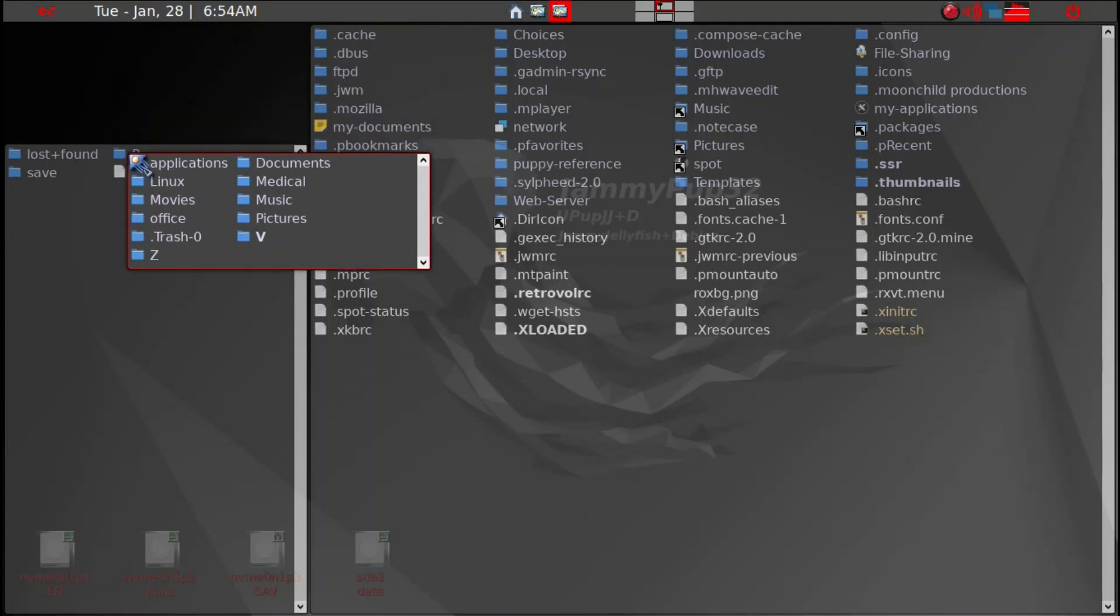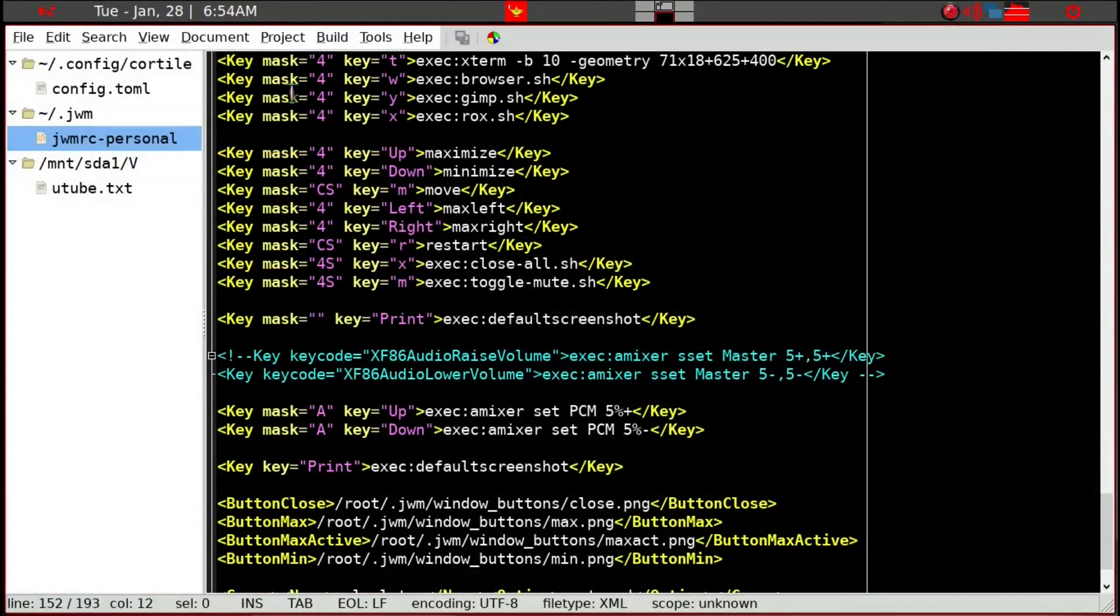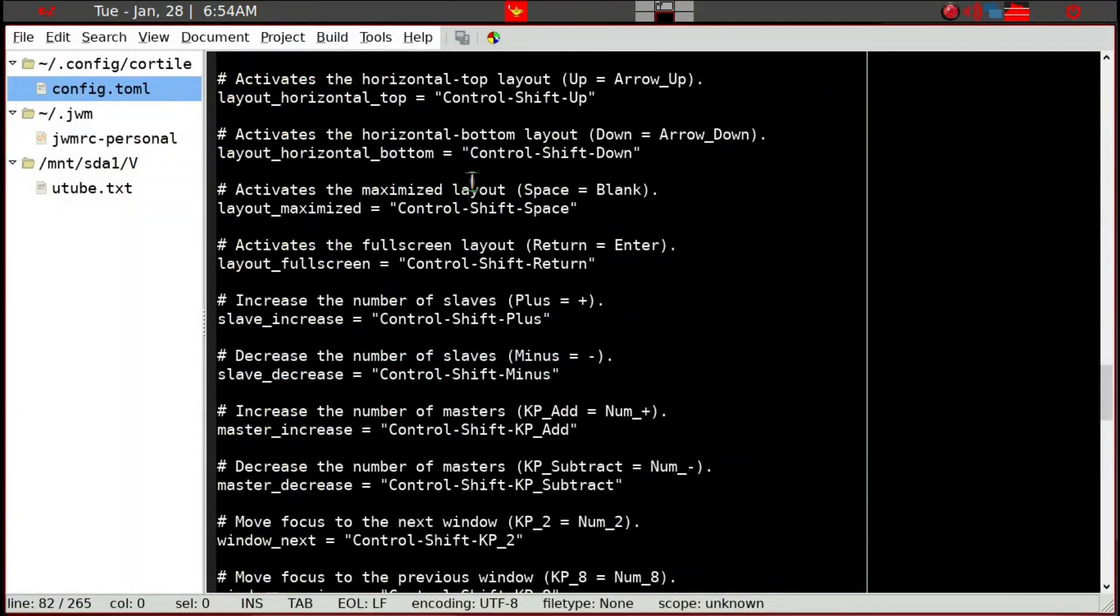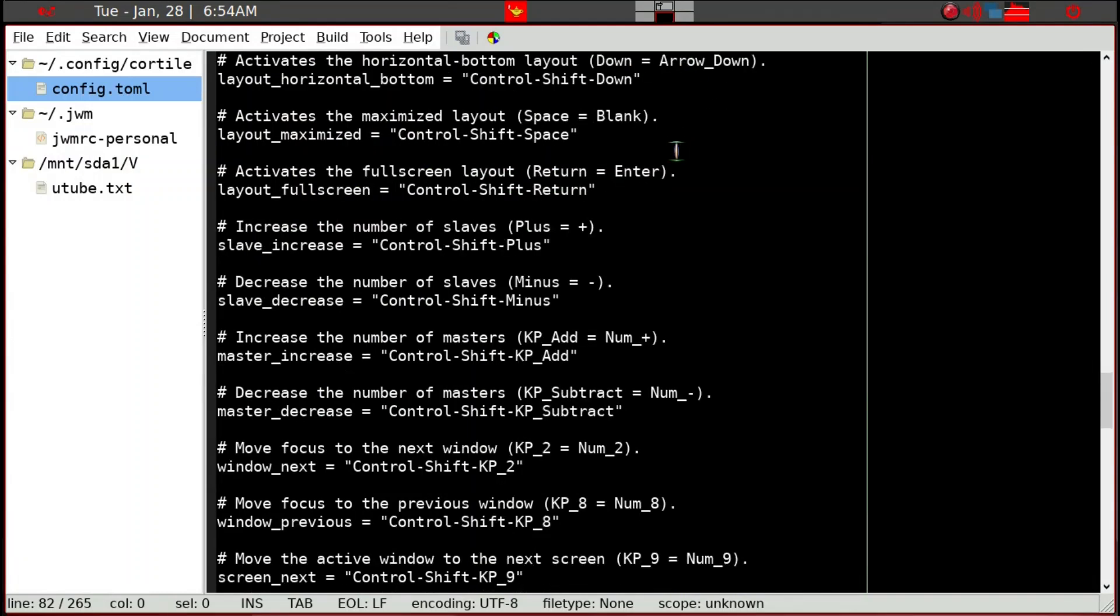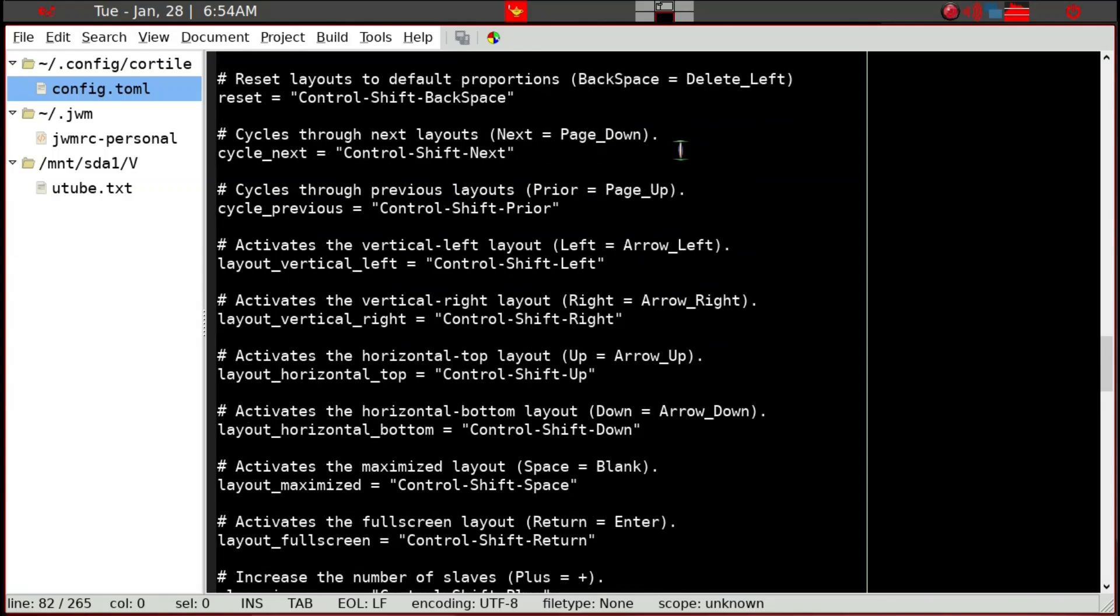I think that's pretty neat and there's a lot more information than I'm giving you with the configuration file. You can ask in the Puppy Linux forum if you need to, but it may be worthwhile for you to try and see if you like it.